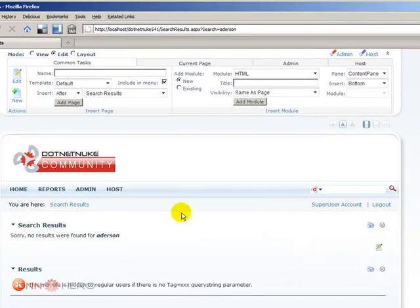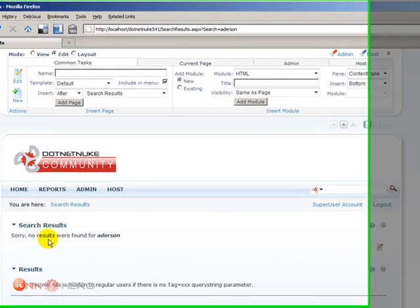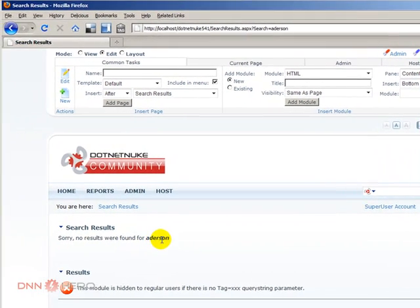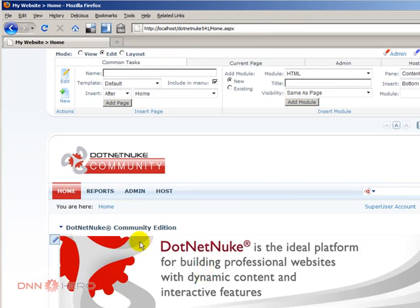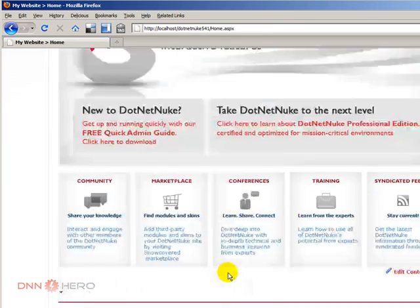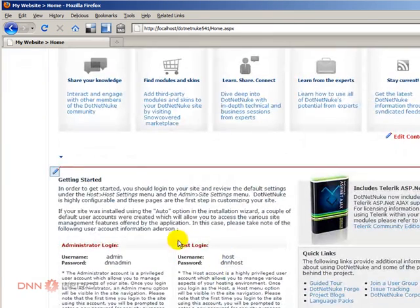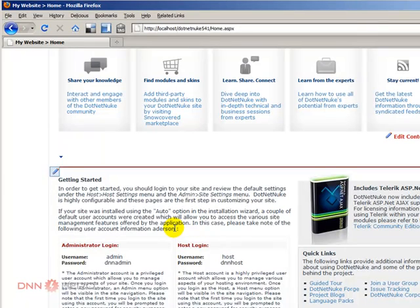So it says sorry no results were found. But we know that the text is here. So what happened here?